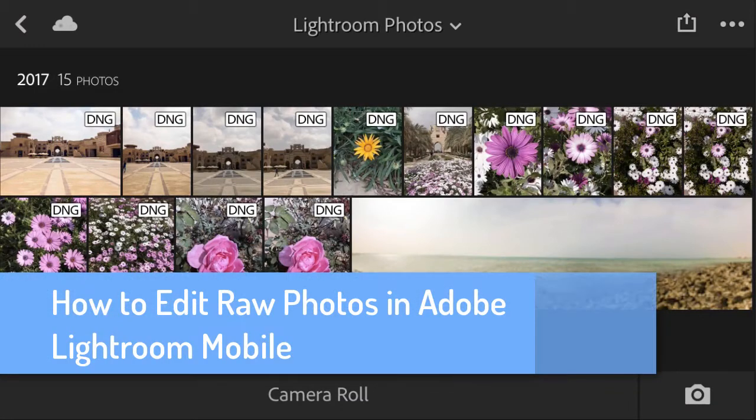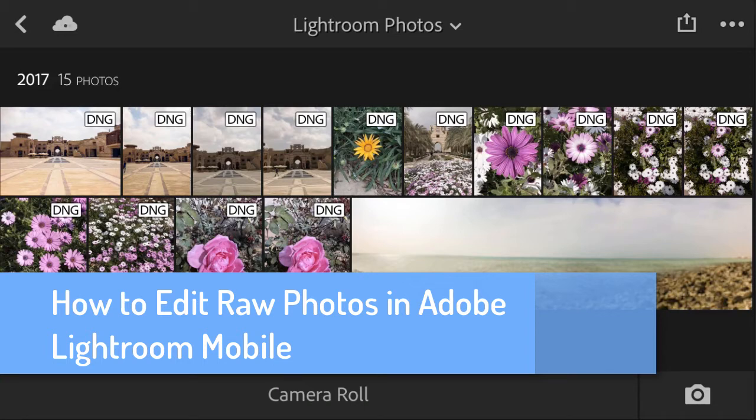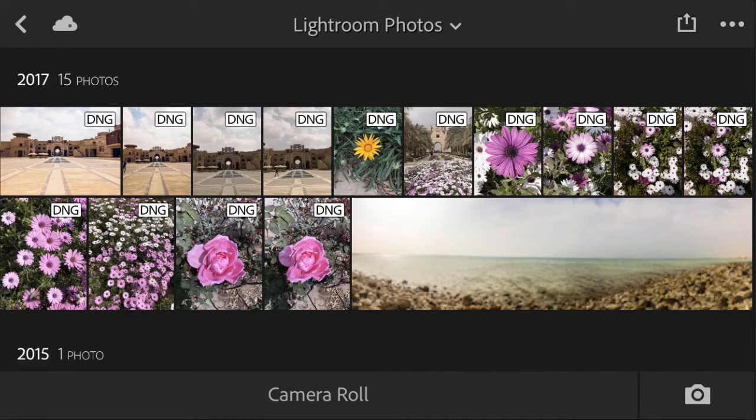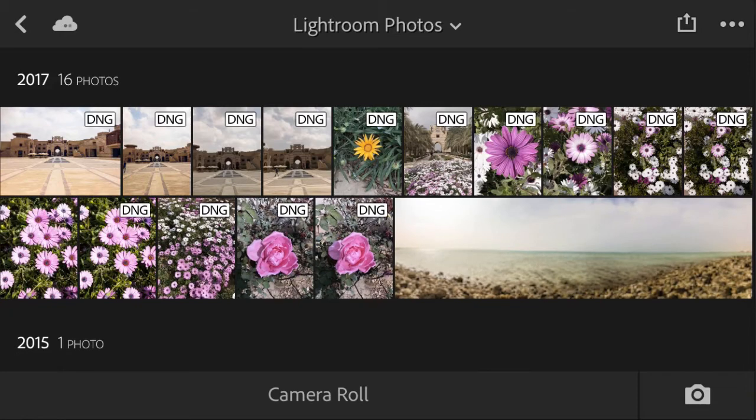Hello everyone, in this new tutorial we're going to explore one of the new features available in Adobe Lightroom application for your mobile devices. As you can see here, I used Lightroom to take a number of photos using Adobe Lightroom on iPhone 7.